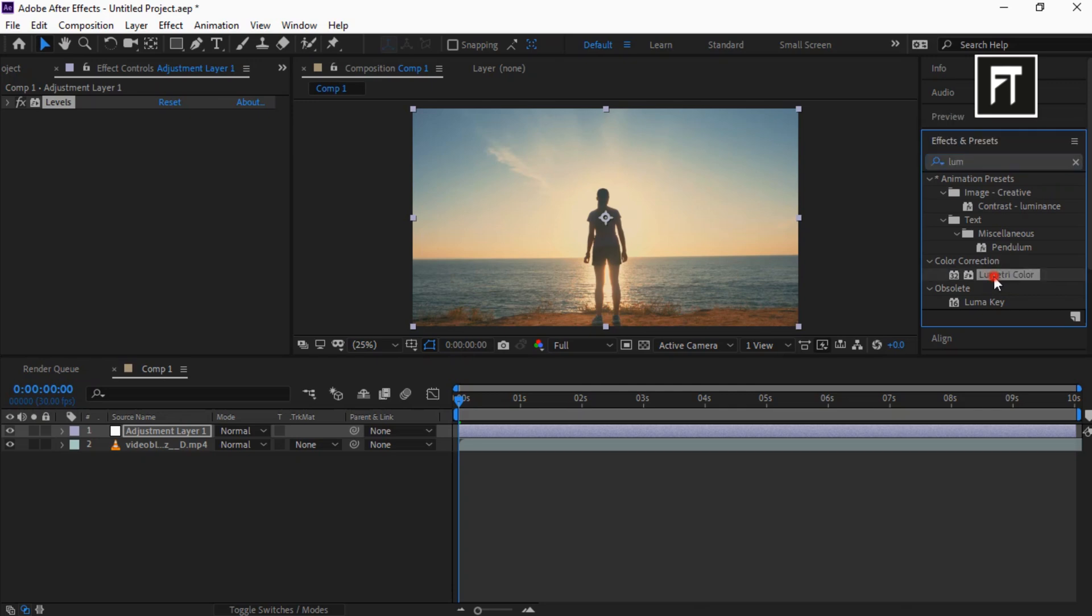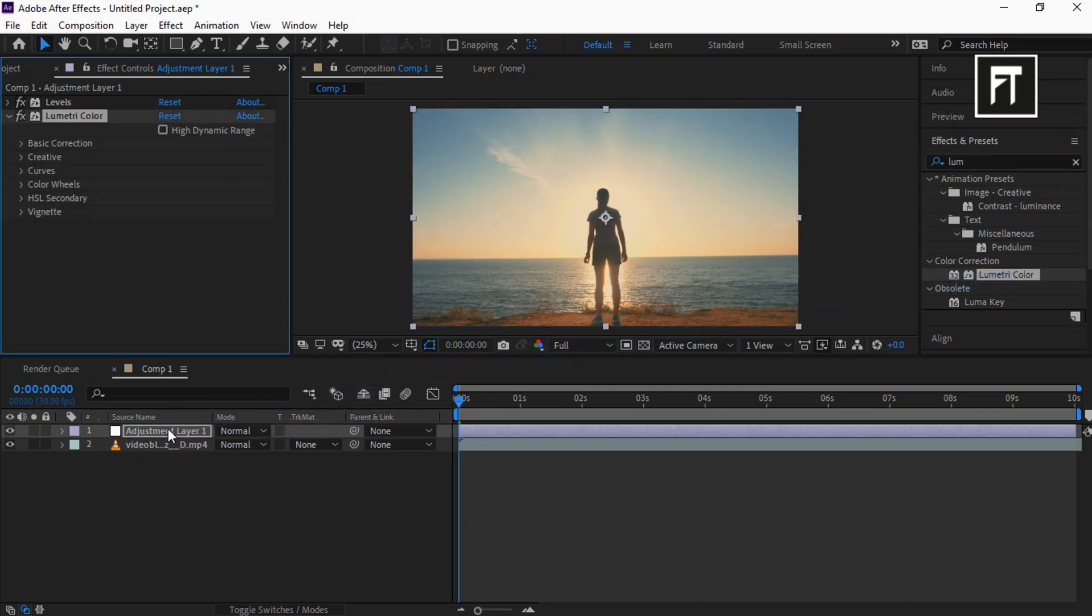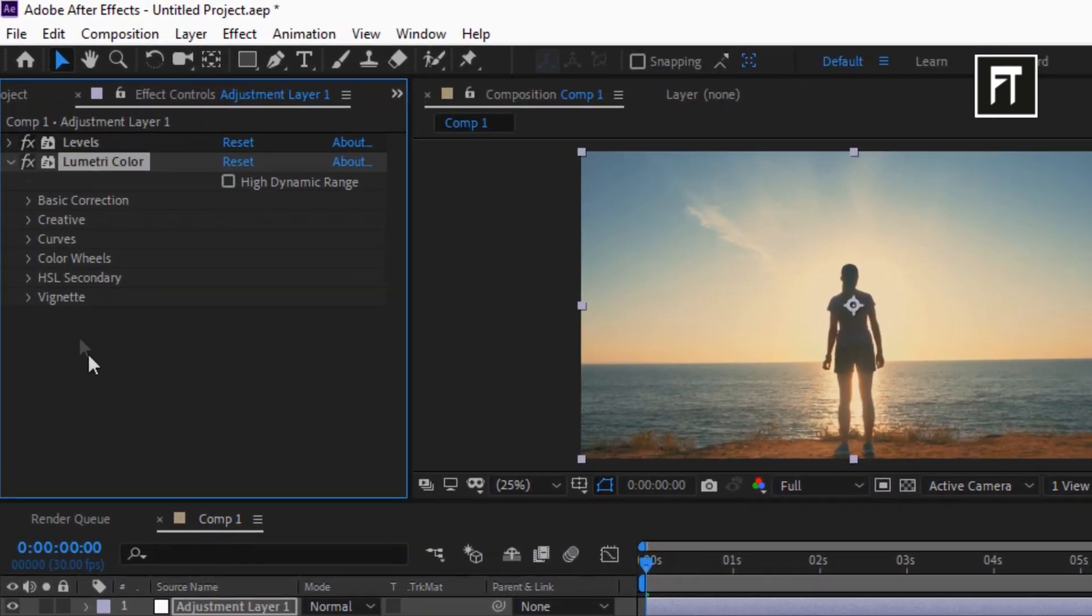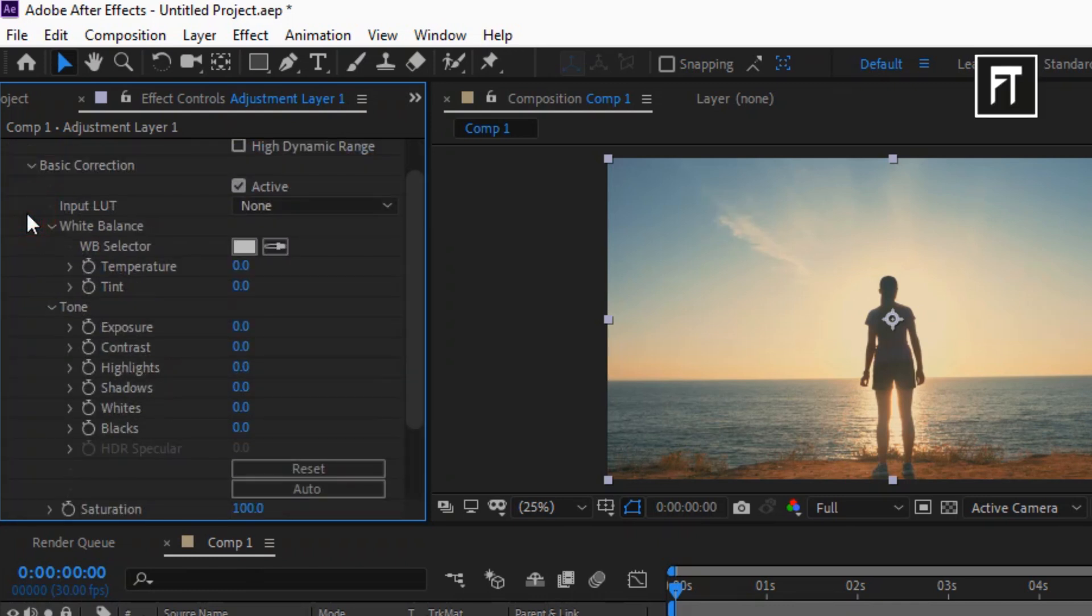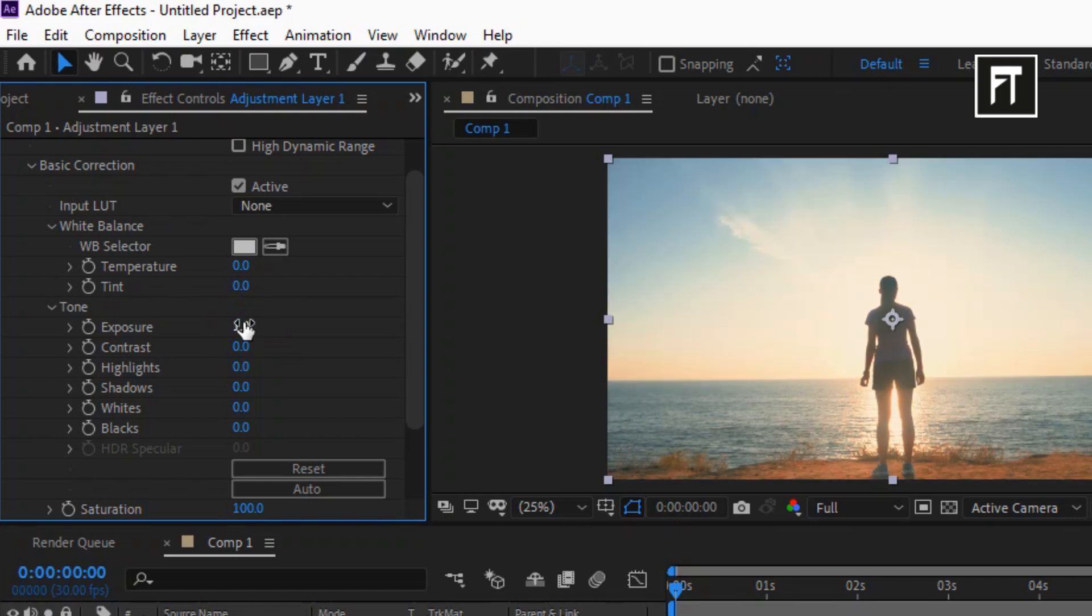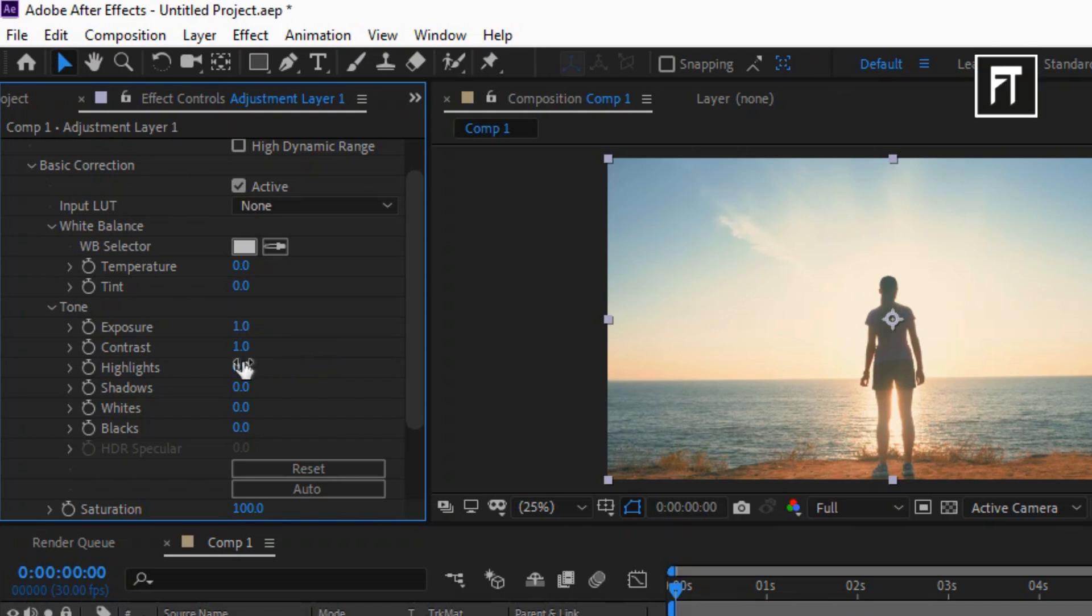And drag it to this adjustment layer. Explore Basic Correction: set Exposure to 1, Contrast to 1, Highlights to -30, Shadows to -150.